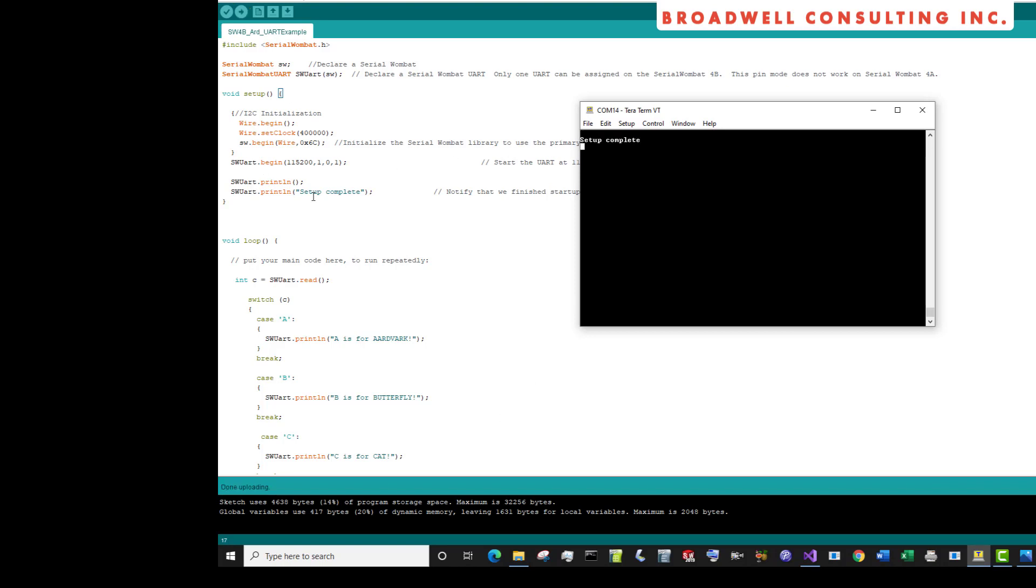Upload is complete, and it dumped out setup complete, as we expected. If I send an A, we get A as for aardvark. If I send a B, we get B as for butterfly. If I send a C, we get C as for cat.